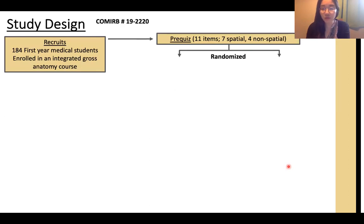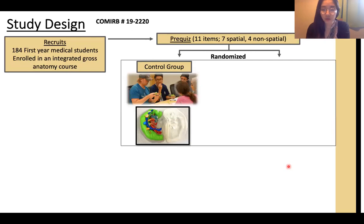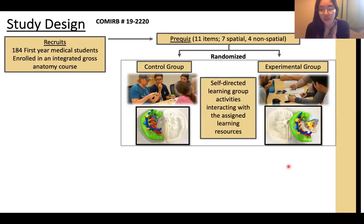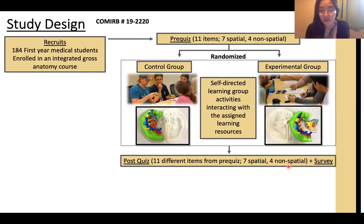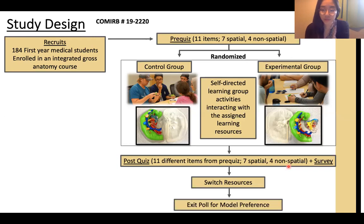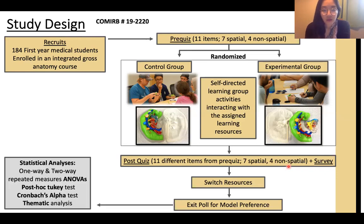Participants were randomized into two groups: a control group who interacted with the single-piece model, and an experimental group who interacted with the modular 3D printed model. Each group engaged in self-directed learning group activities and was provided with a worksheet that had the same concepts, learning objectives, and instructions. After the activity, they took a post-quiz with the same number of items but different questions from the pre-quiz, followed by an optional survey. They then switched learning resources, completed the respective worksheets, and as they exited the review session, selected their preferred model.